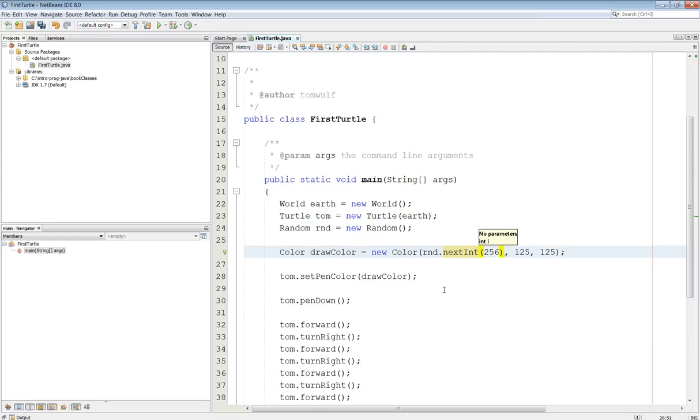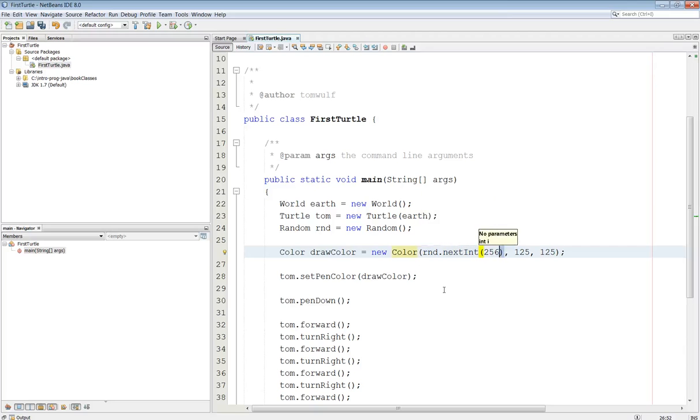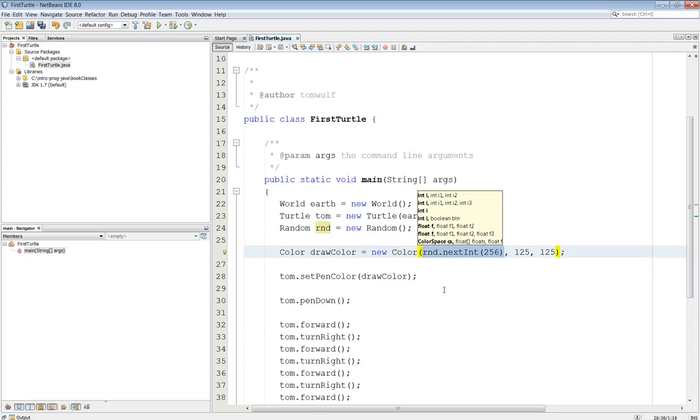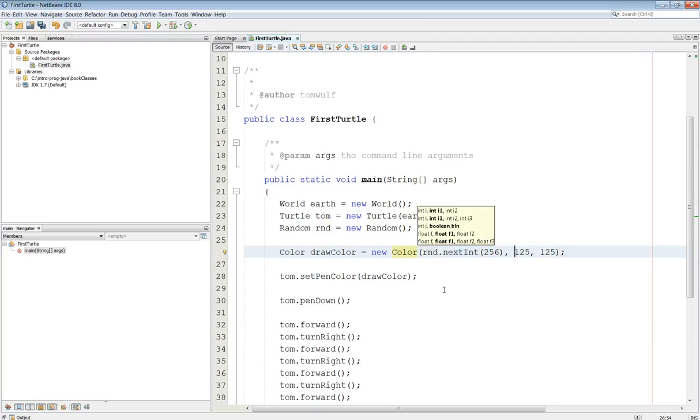Now, the way the color works is I have three numbers: one for the red, one for the green, and one for the blue, RGB. So I'm just going to copy this and put it in here three times.